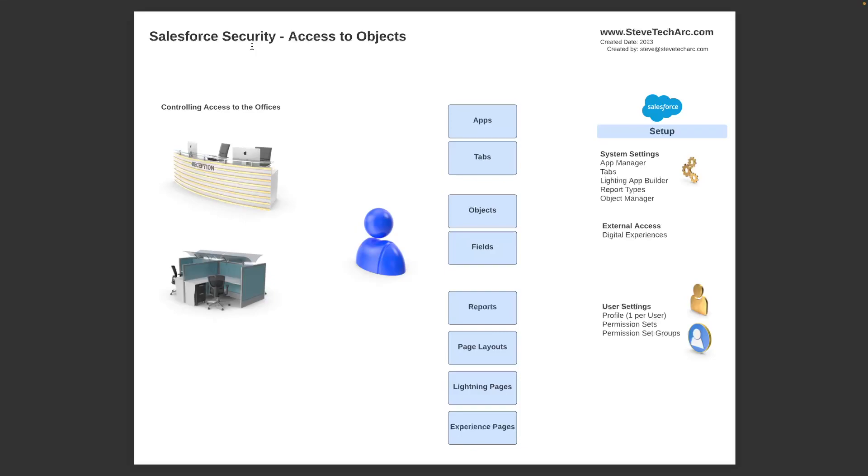And in this case, those things are apps, tabs, objects, fields, reports, page layouts. And so you're going to be building these with app managers and the tabs and the lightning app builder and the report types.